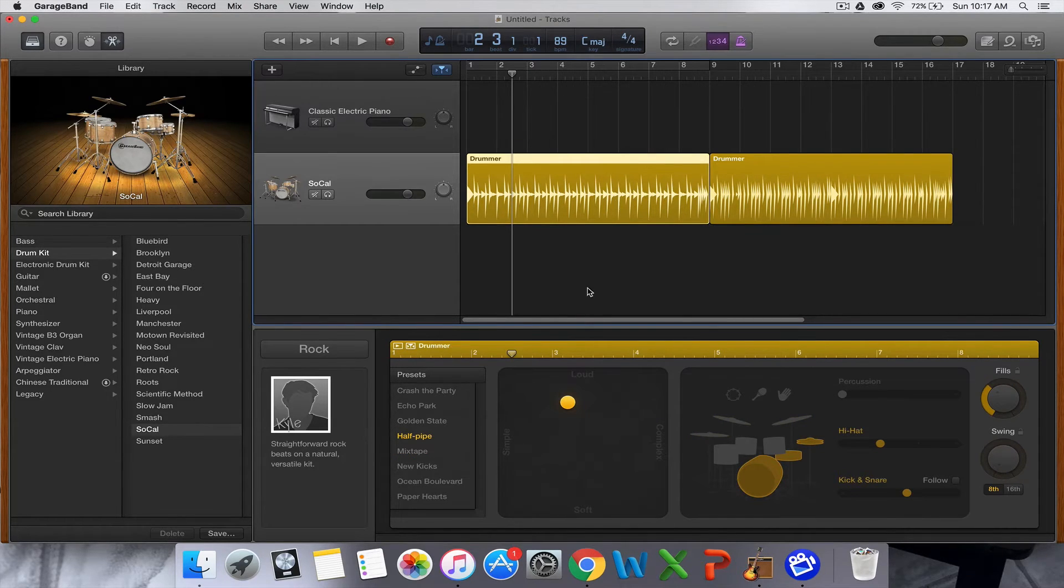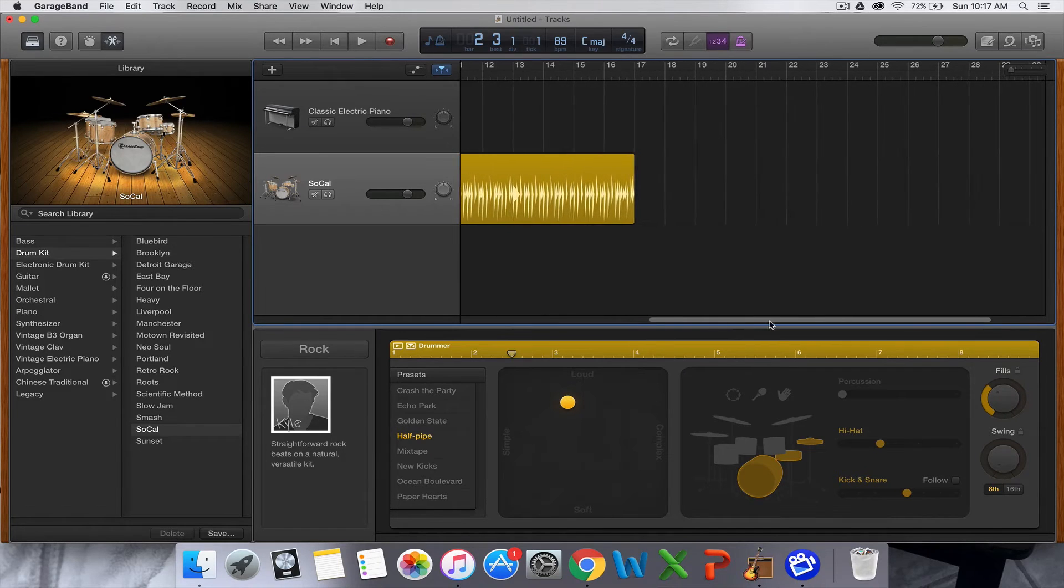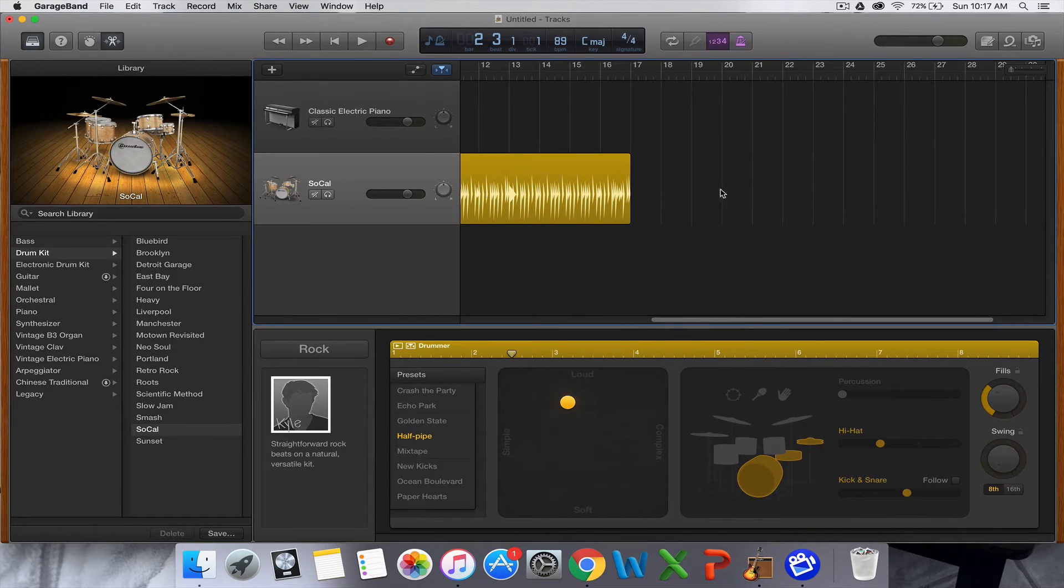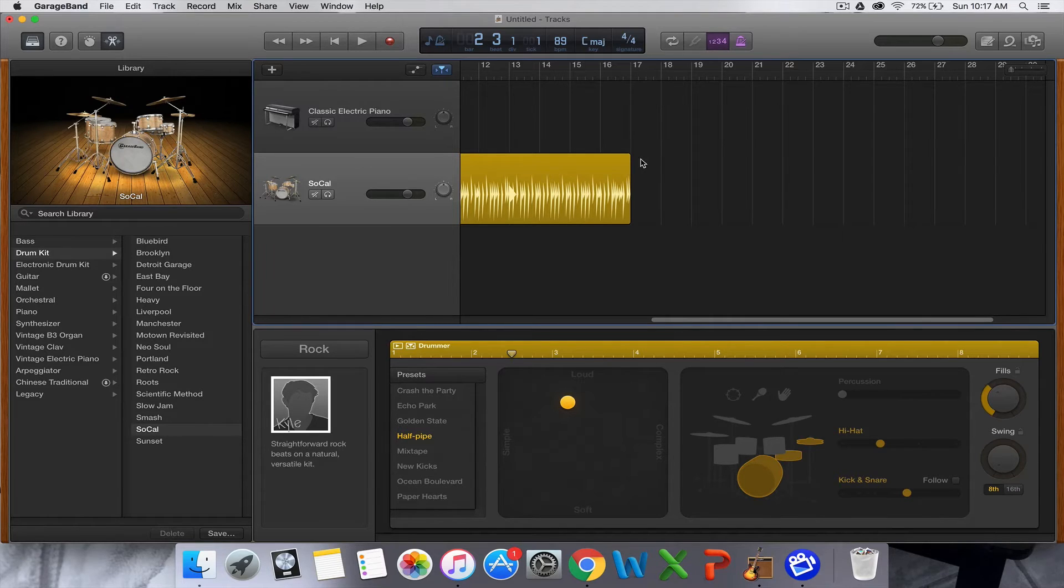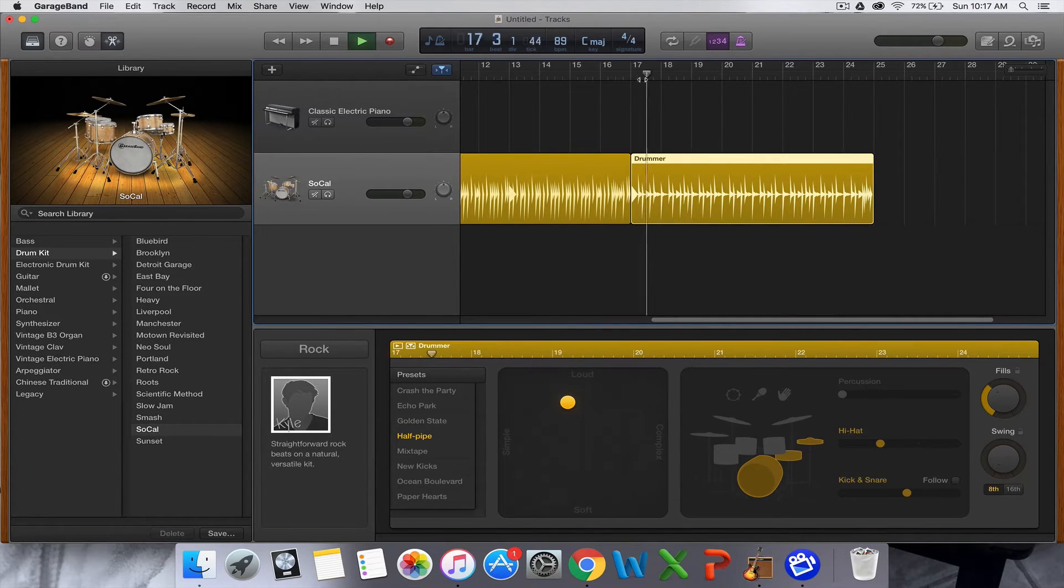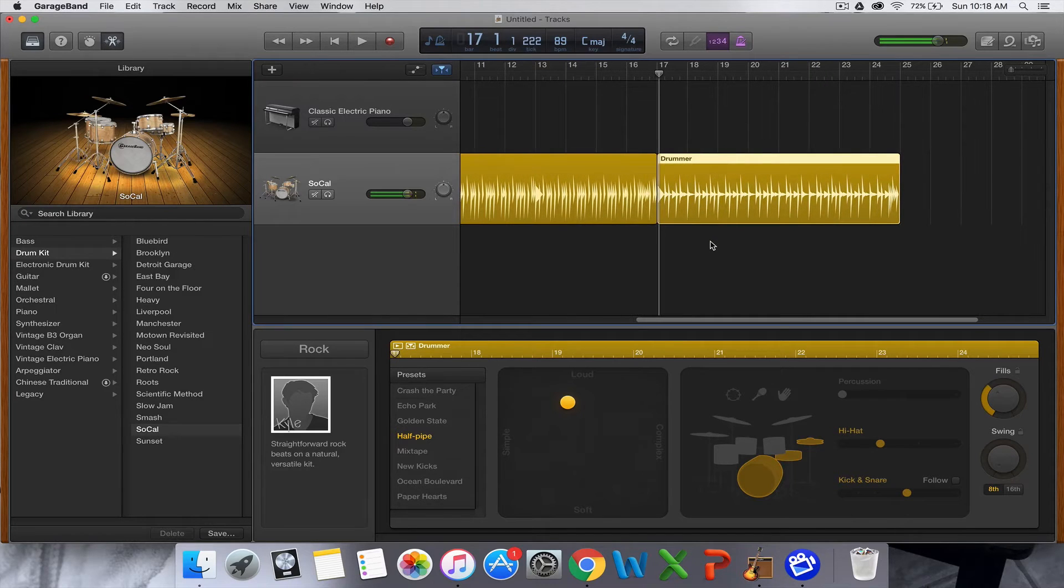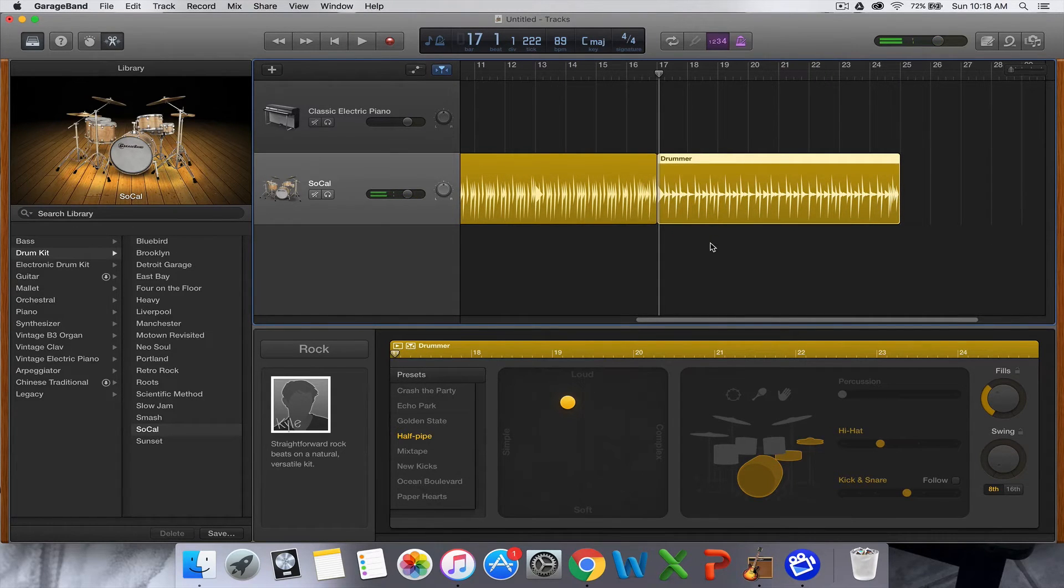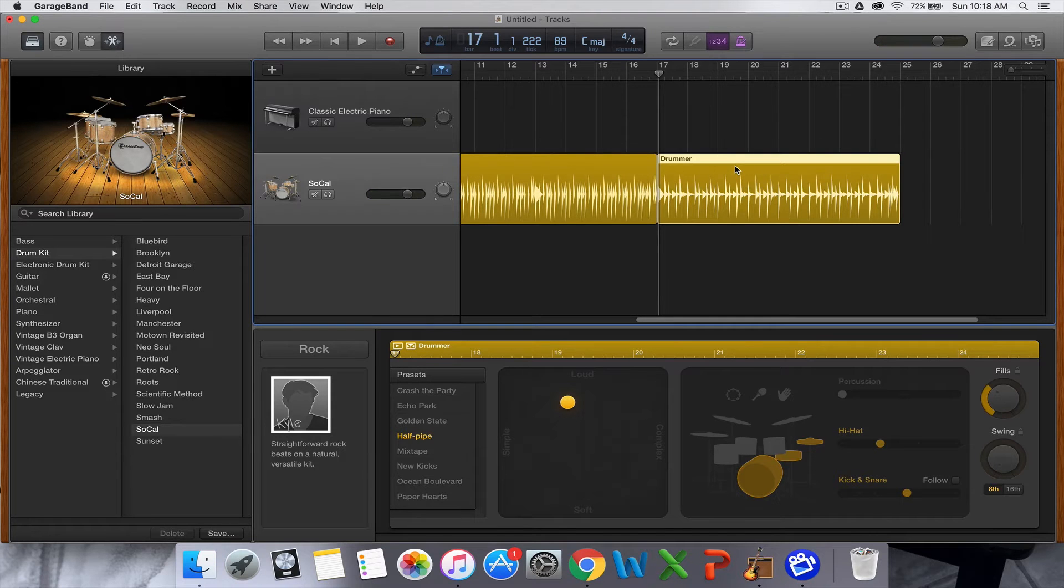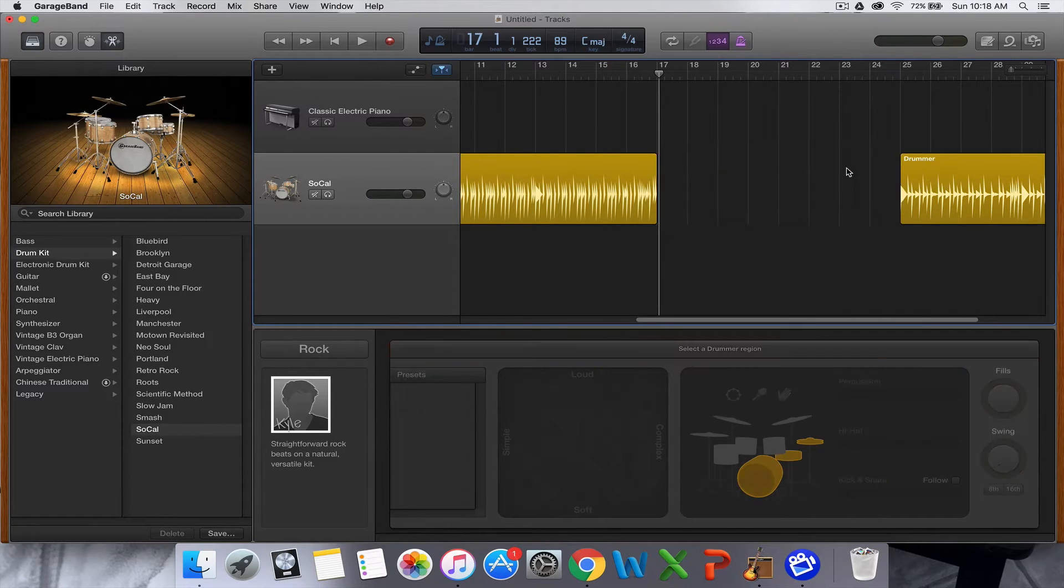If you need to create another one, say you had a bridge, then you could hold command and click in the region and it'll create a separate region for you. You can create as many of those as you want.